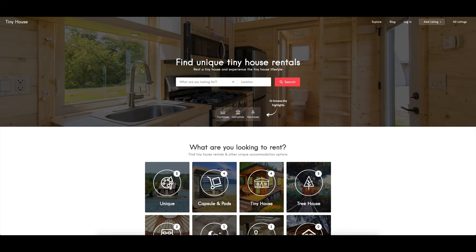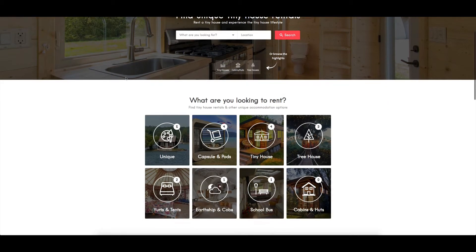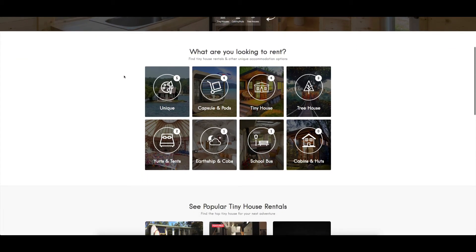Hey guys, I wanted to give you a quick tour around the tiny house website that I've built using the Listable theme. You can see here that we've got this big banner image up the top, and it's a rental site where people can come and find tiny houses and tiny accommodation to rent.